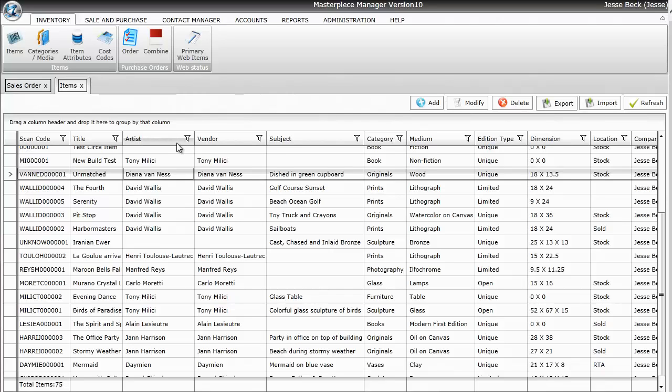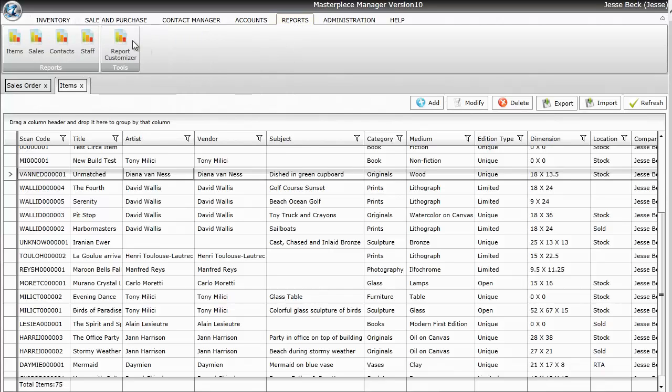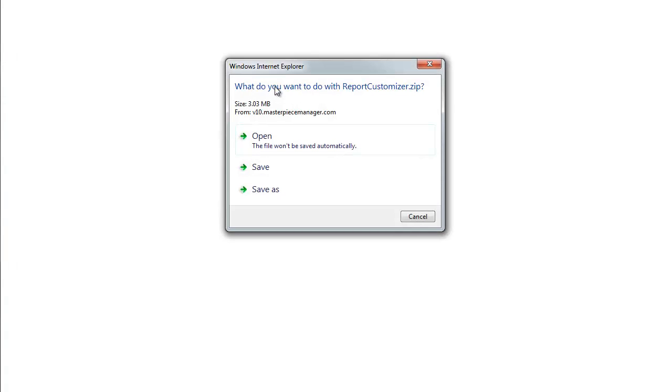To download the customizer, just click on reports and then report customizer. You get a pop-up asking you to open, save, or save as.